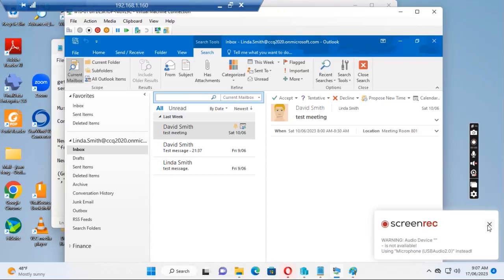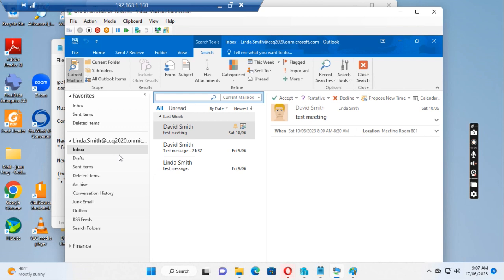Everyone, today I want to show you how to find a missing message from a user mailbox. Linda Smith has logged a ticket because she has not received an email from no-reply at abc.com.